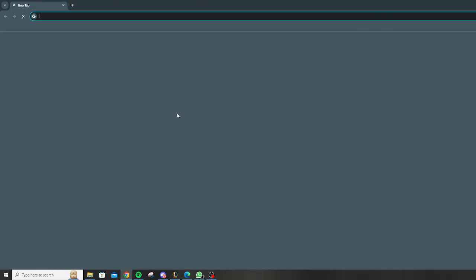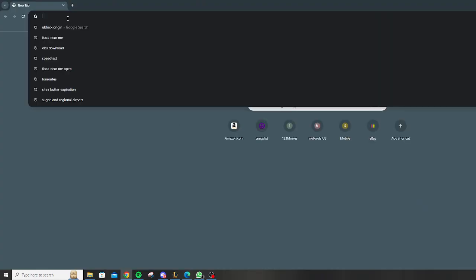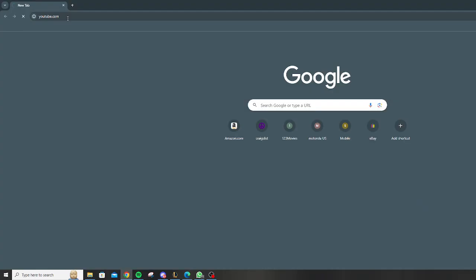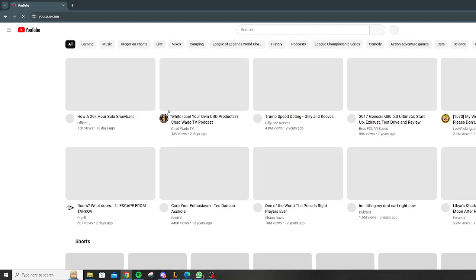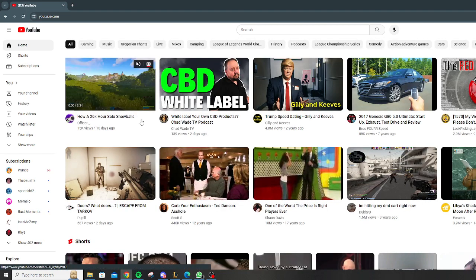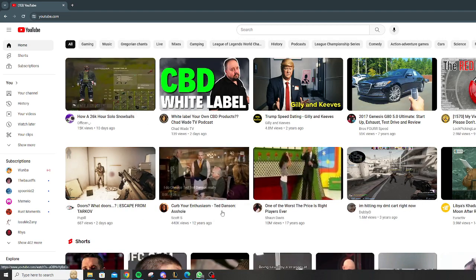Now what you're gonna do is X out—you can X out Google Chrome, pull this up, and go back to YouTube. Yeah, and watch whatever you want.